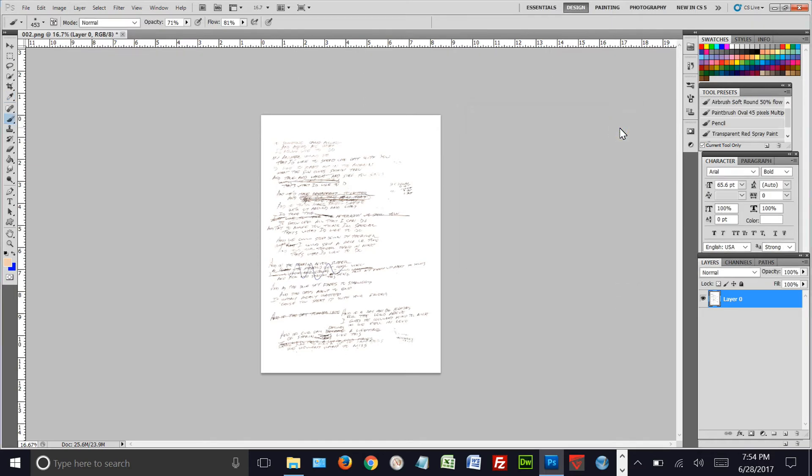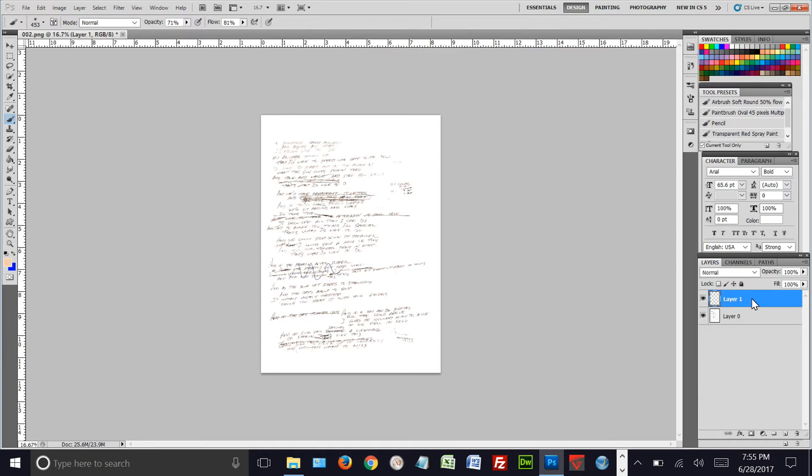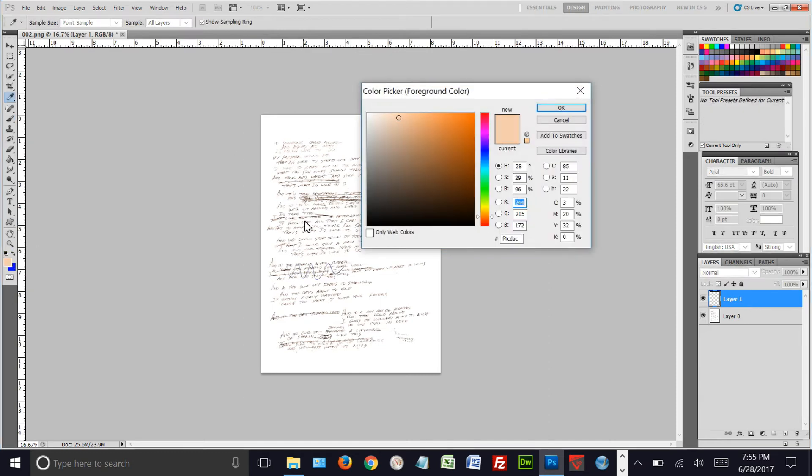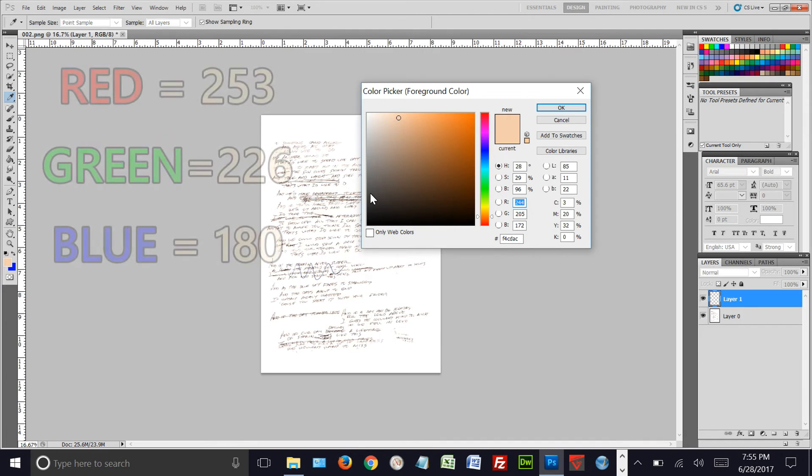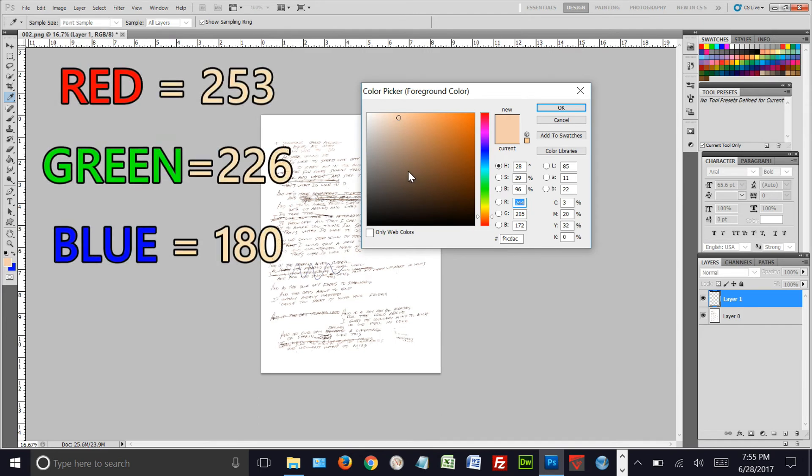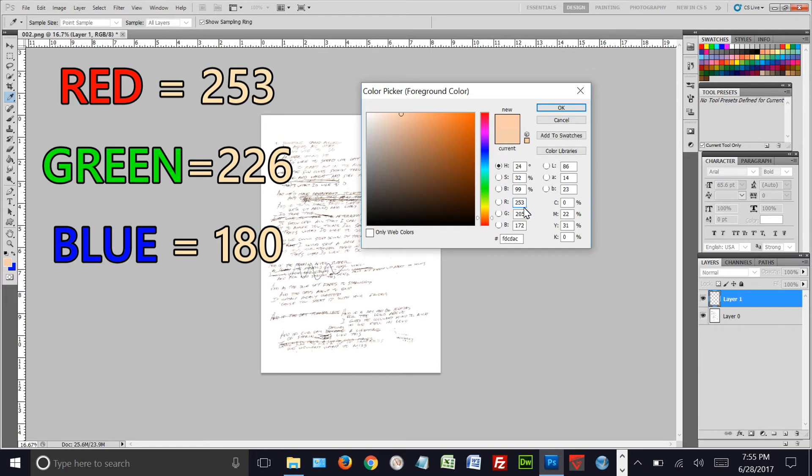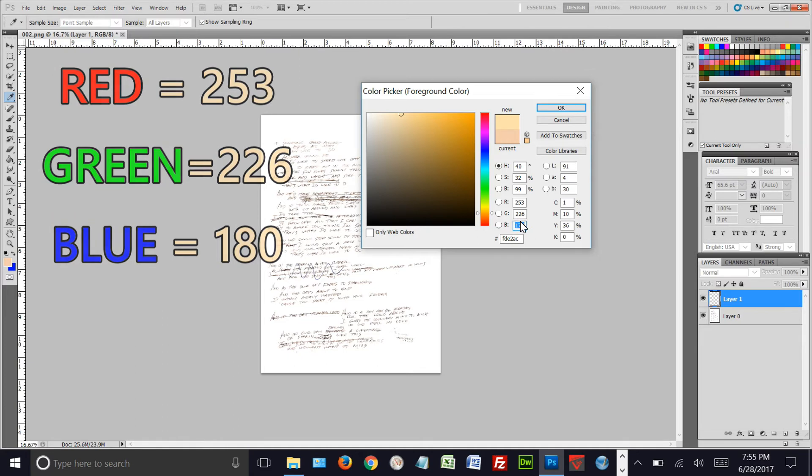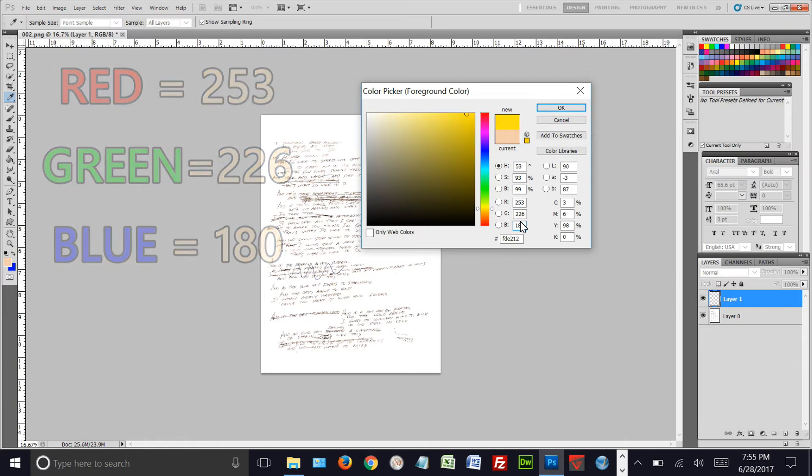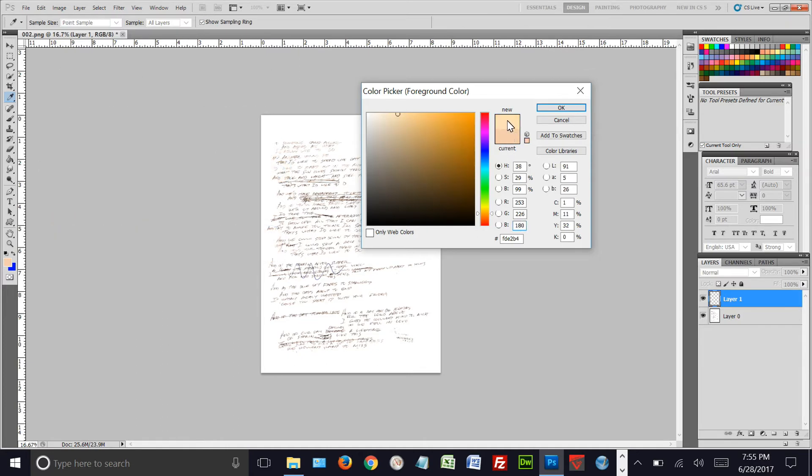Now we've got that layer ready to go. The next thing we're going to do is create a new layer. Go down at the bottom here and click on create new layer. This layer we're going to fill with an old color. For old newsprint you want to start with red at 253, green at 226, and blue at 180. That will give you an old look, as you can see up here. You can play with it, but this is what I found works best. Now we want to make it very, very light, so we're going to bring it way out there and click OK.